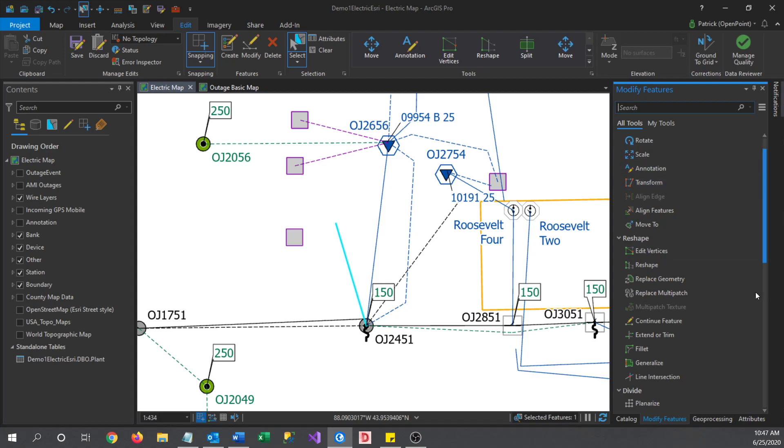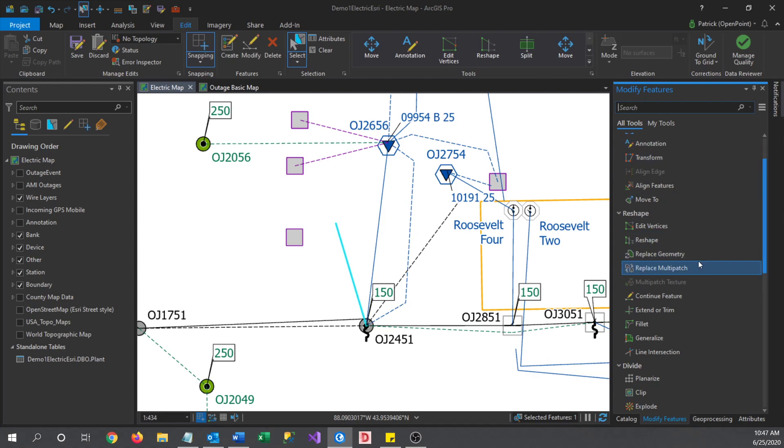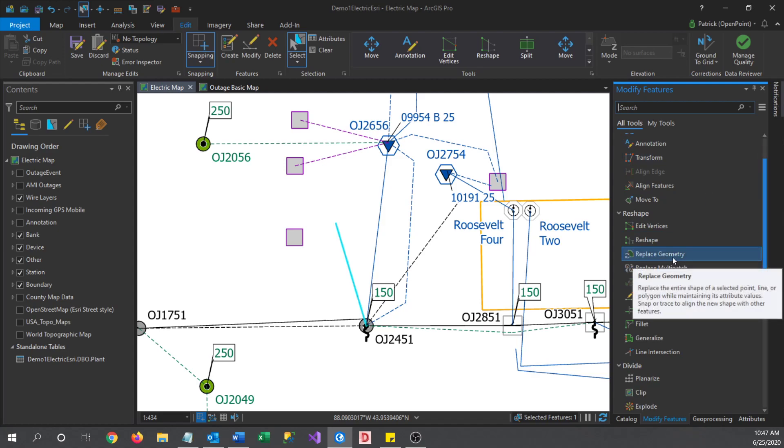The tool we are looking for is under the Reshape Tools. Go ahead and select Replace Geometry.